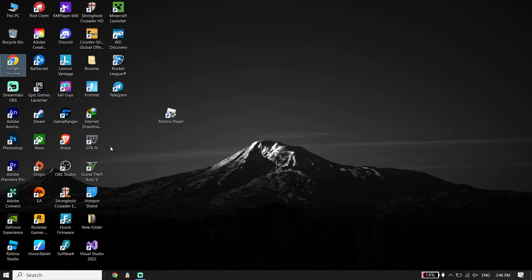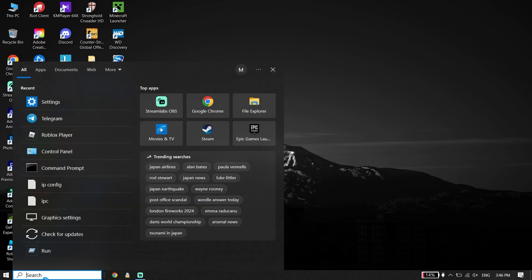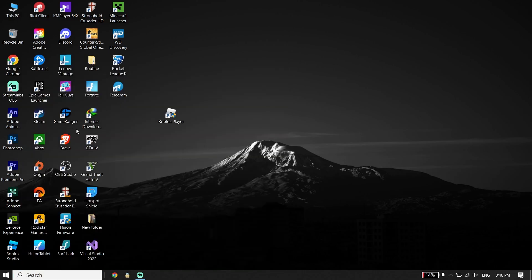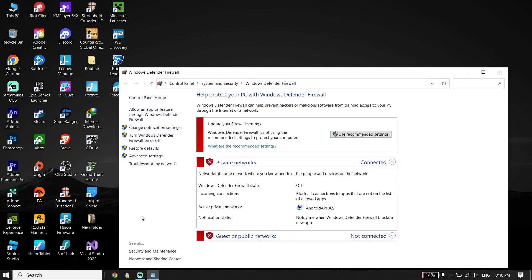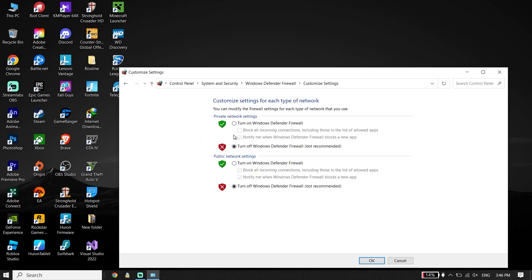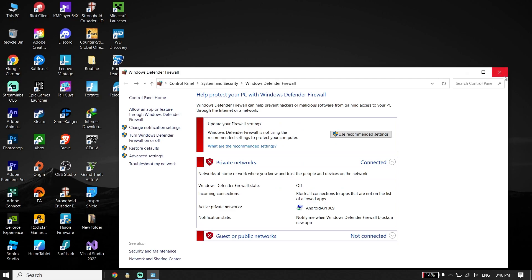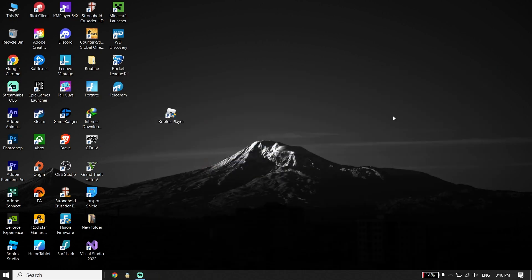If that didn't work, for the second solution, type 'Windows Defender Firewall' in the search box and open it. Click on 'Turn Windows Defender Firewall on or off,' then select 'Turn off Windows Defender Firewall' for both private and public network settings. Click OK to disable it.